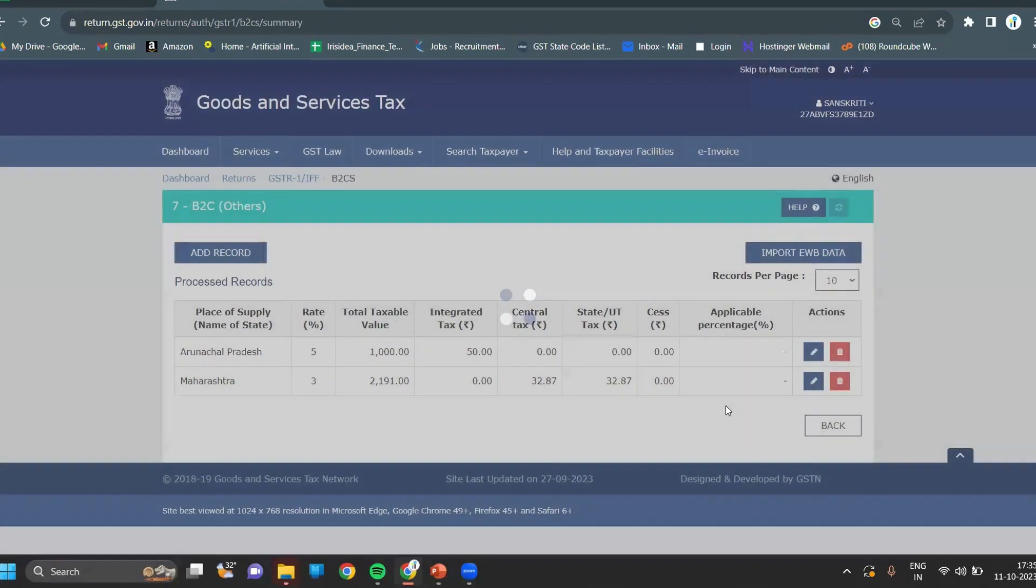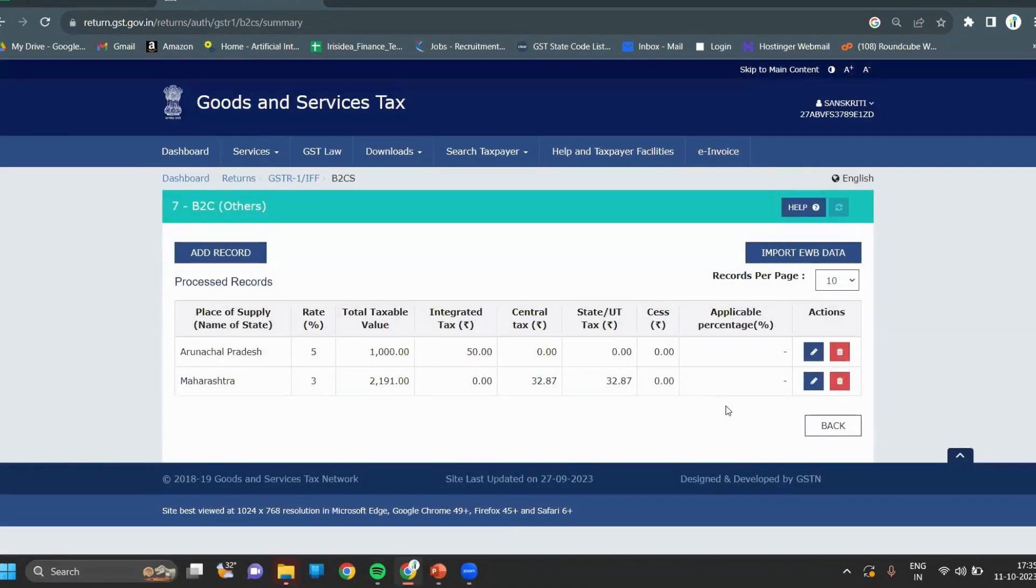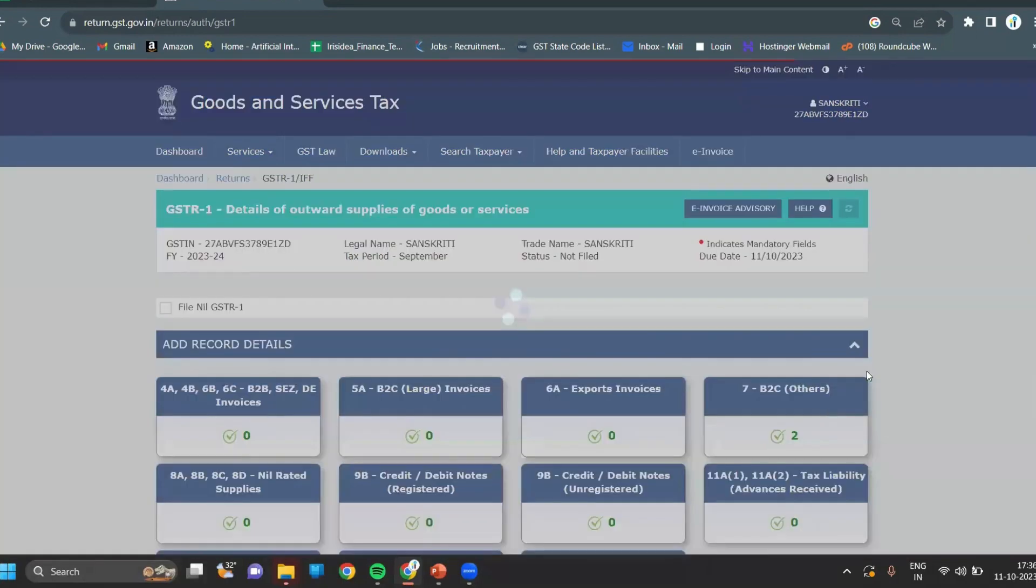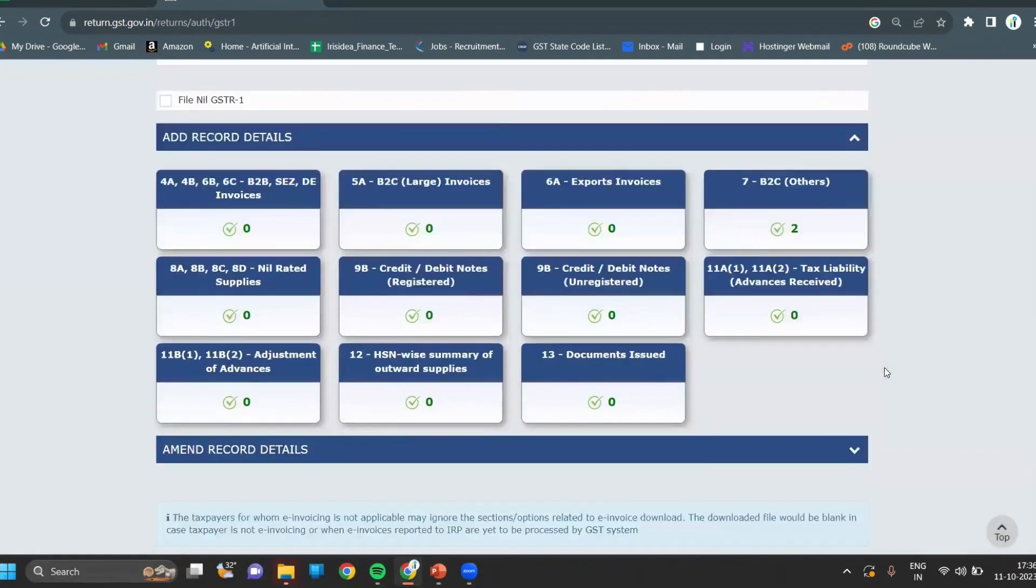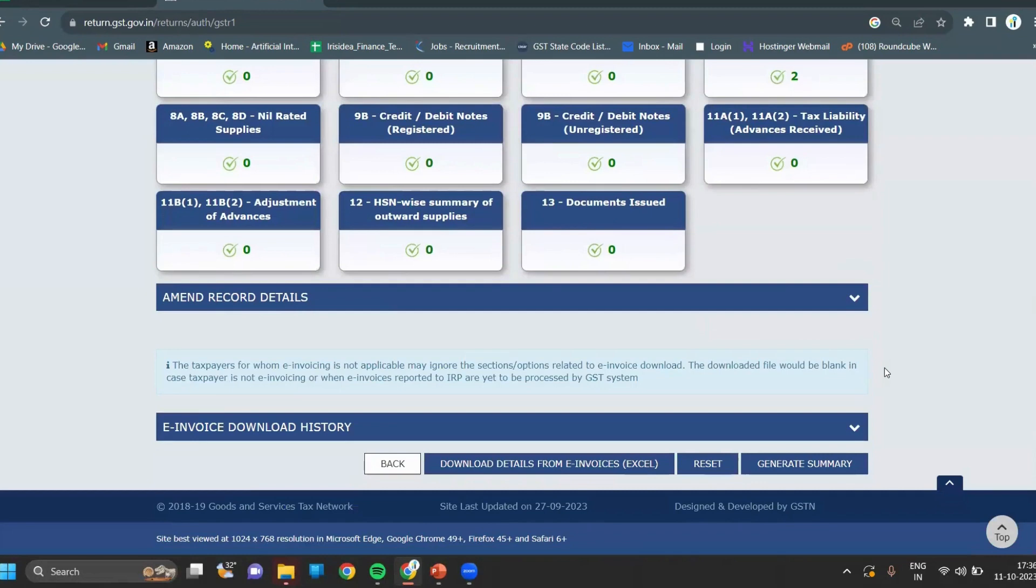After entering all the records, you can see your records and tally with your working notes of GST. After everything is okay, click on back, then click on generate summary.